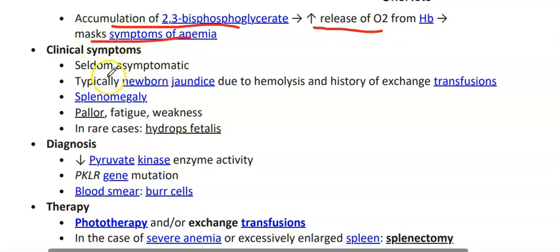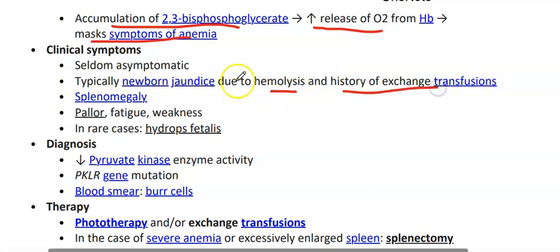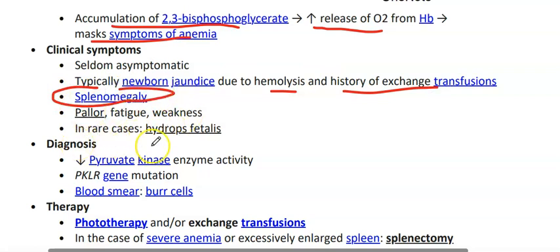Clinical symptoms: typically, neonatal jaundice is due to hemolysis, history of repeated transfusions, splenomegaly, pallor, fatigue, and weakness. In severe cases, hydrops fetalis may occur.